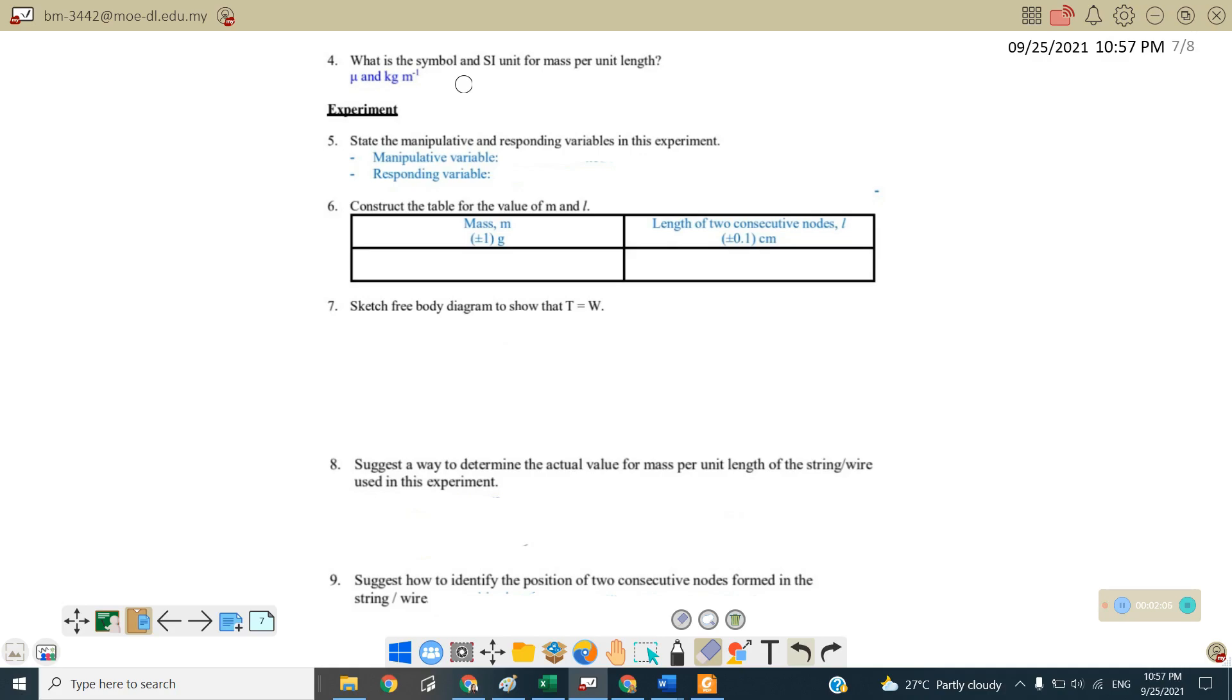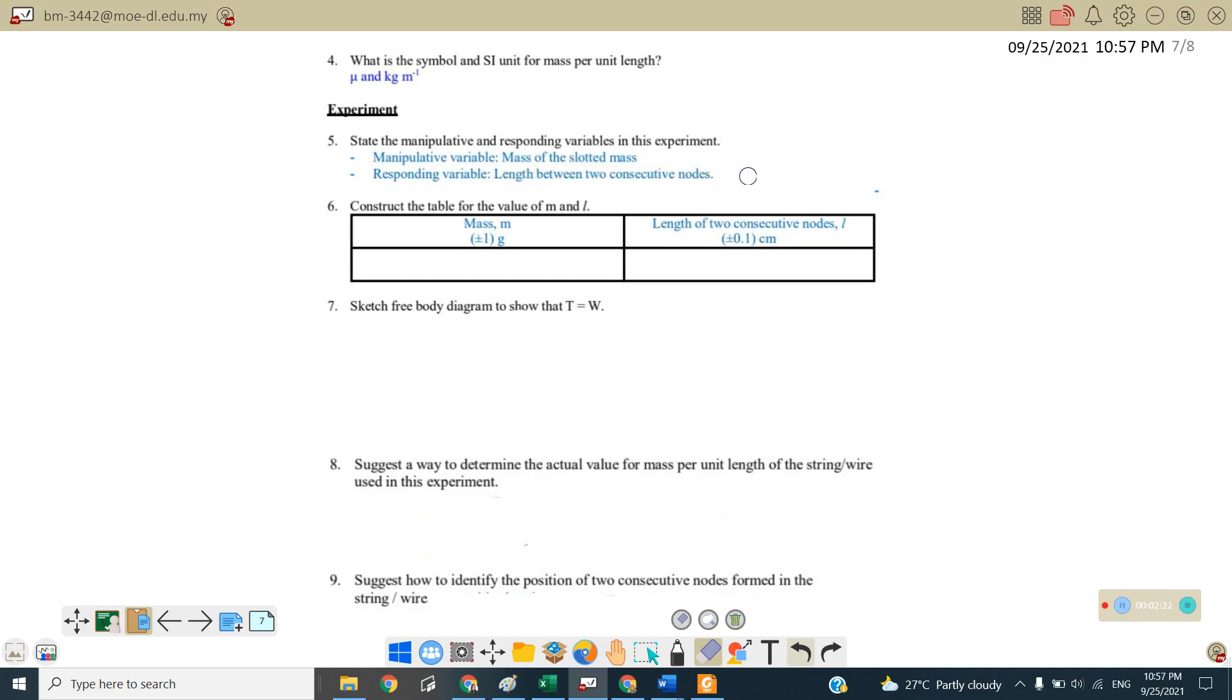Experiment, questions number five, state the manipulative and also responding variable in this experiment. So the manipulative variable is the mass of the slotted mass and also the responding variable is the length between the two consecutive knots. So we will take the length only from two consecutive knots, meaning that from knots to knots.